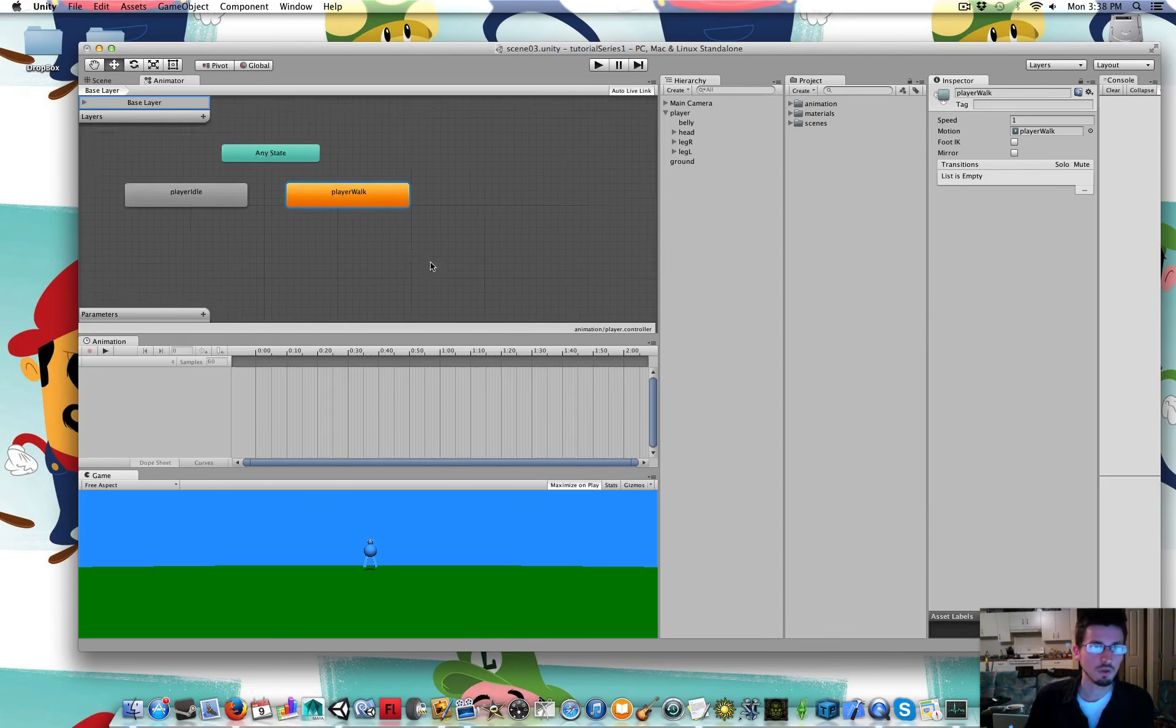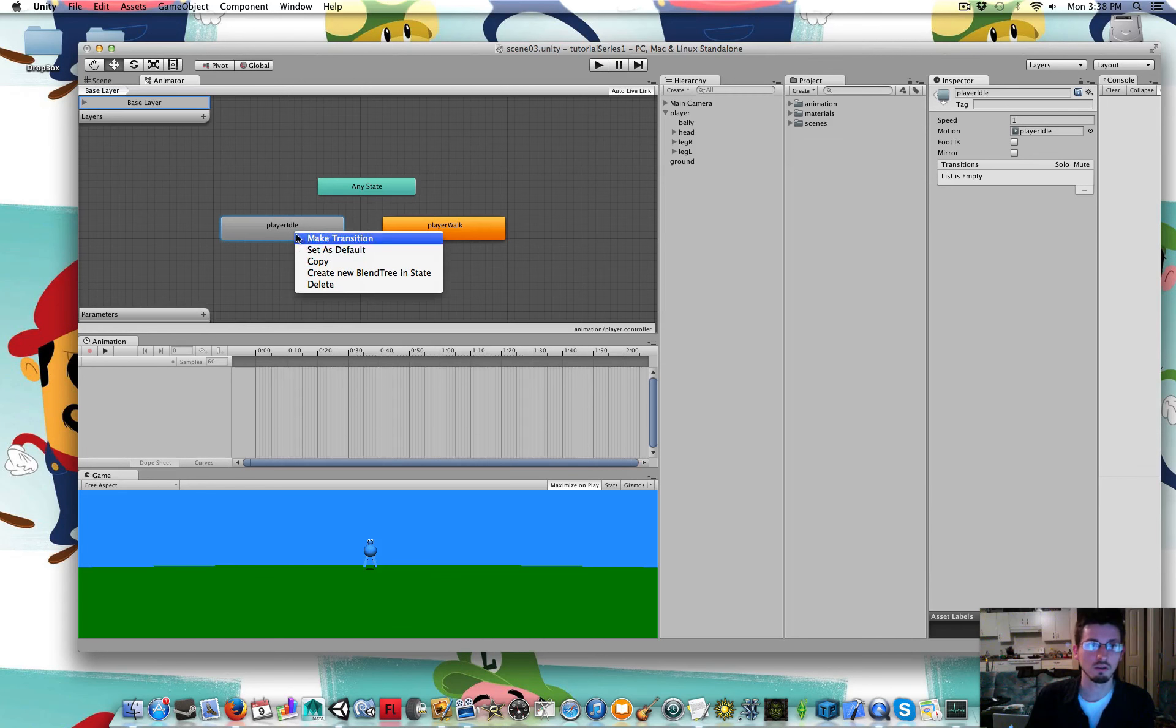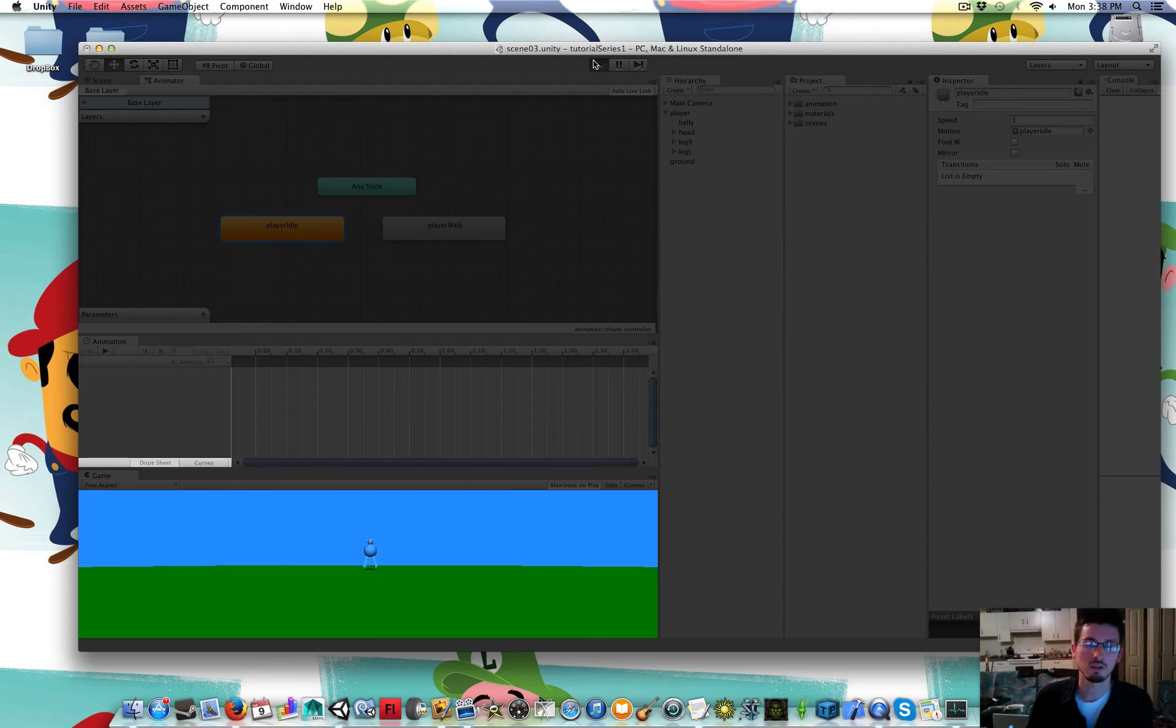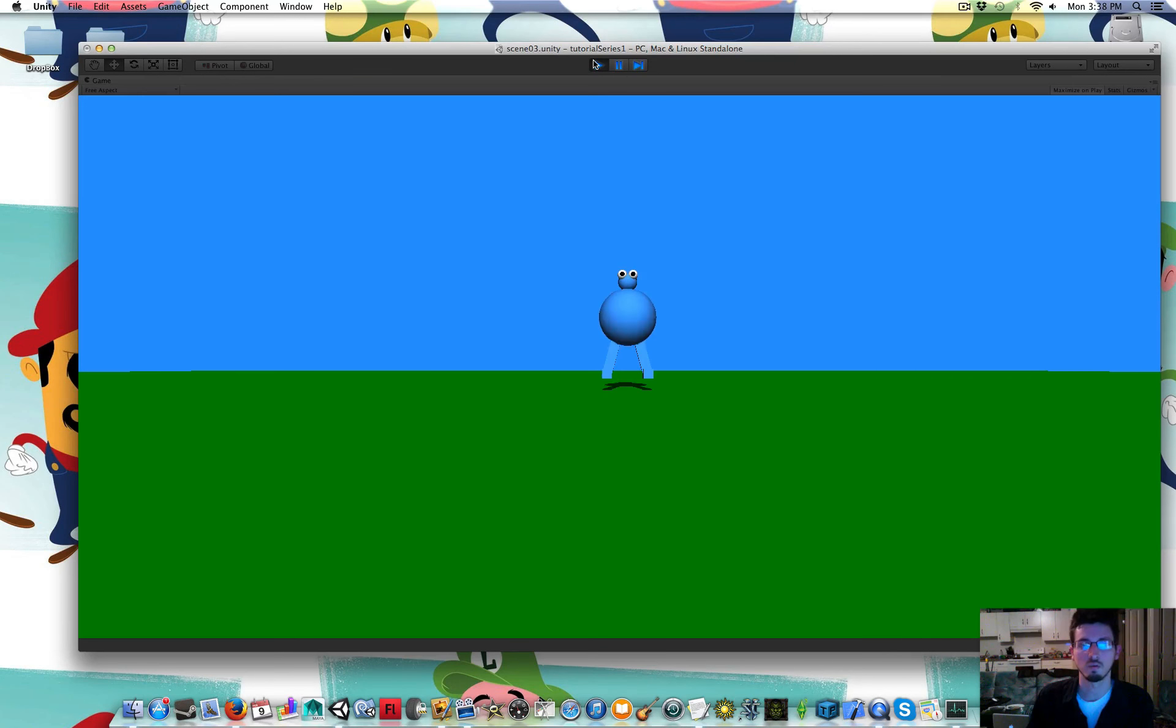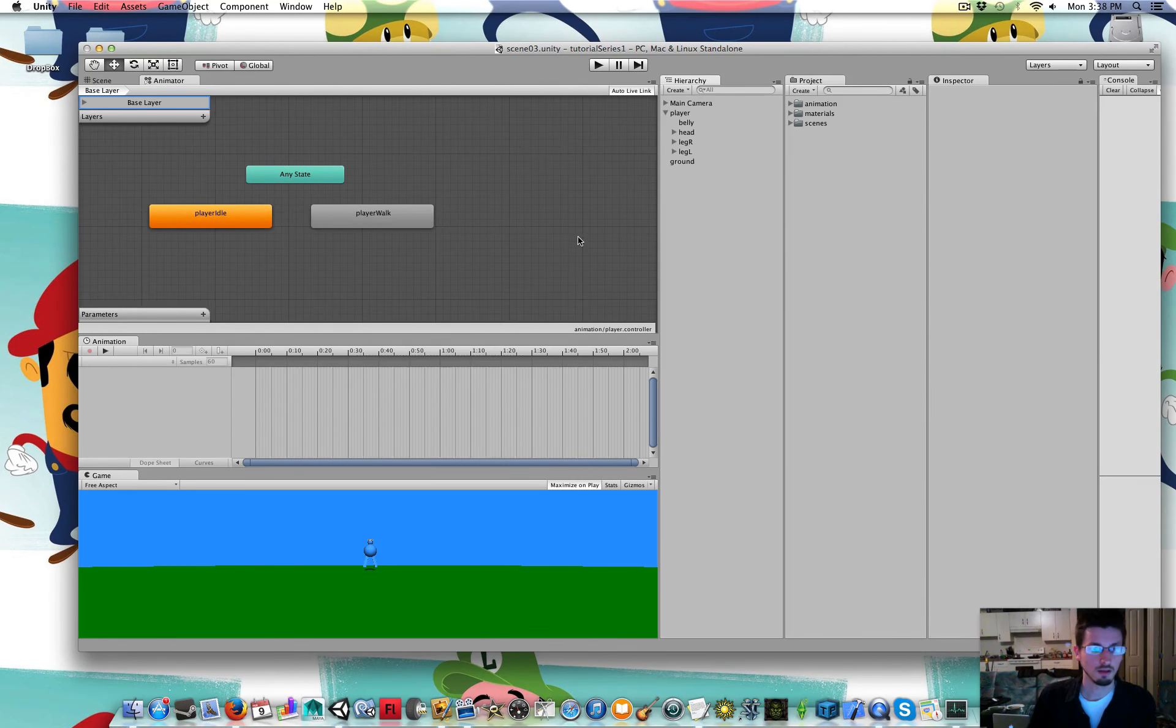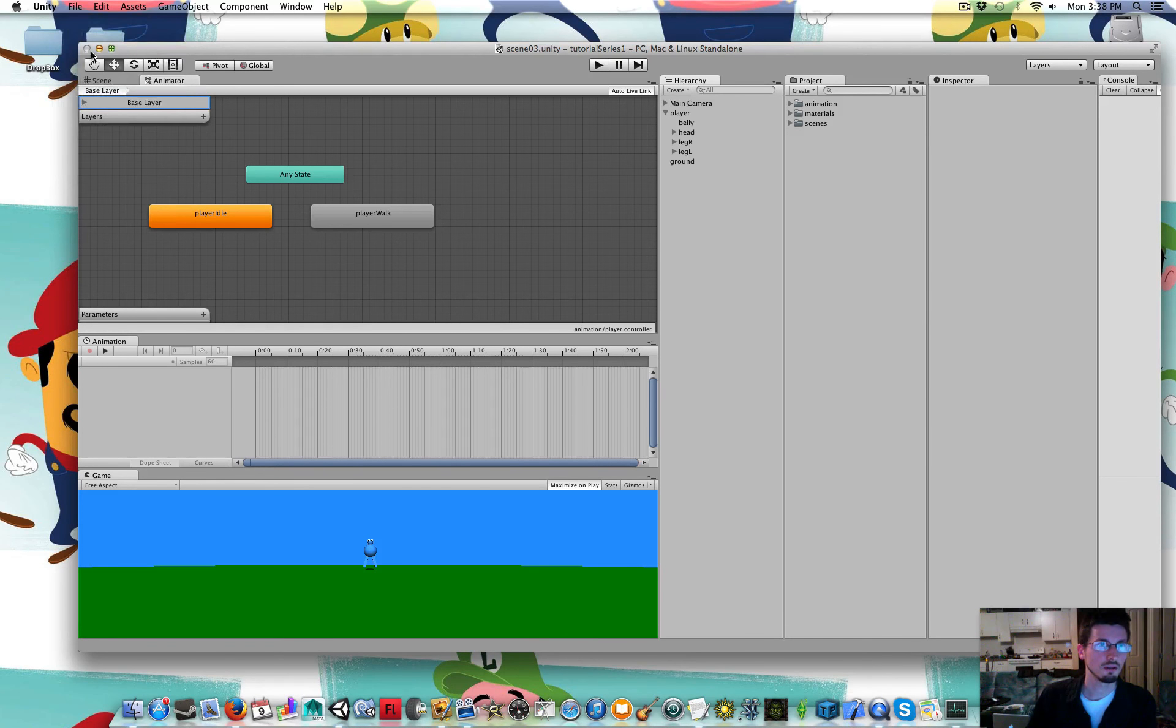And later on we can use code to switch between these. I'm going to make the player idle my default though. My default should just be standing there breathing. Let's go file save scene. And that's it for this part.